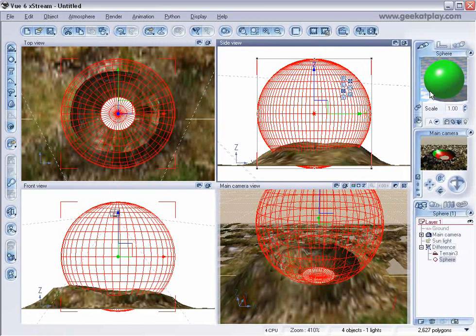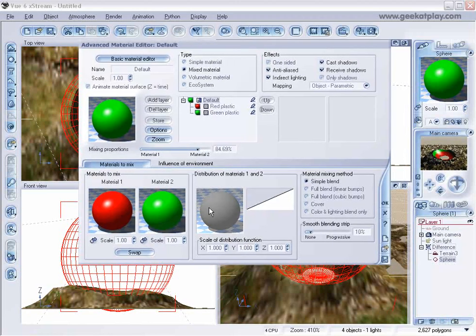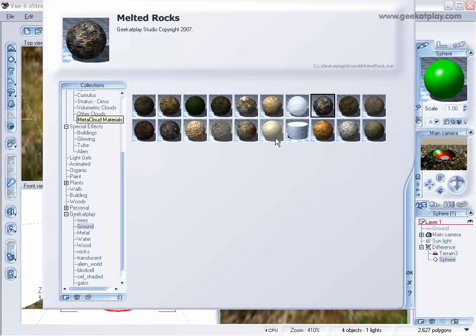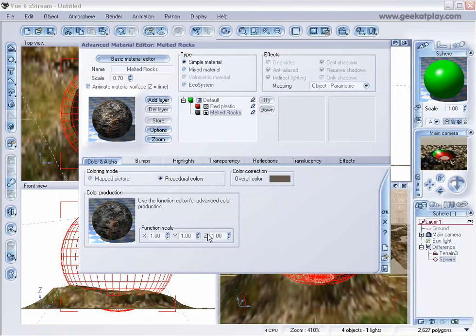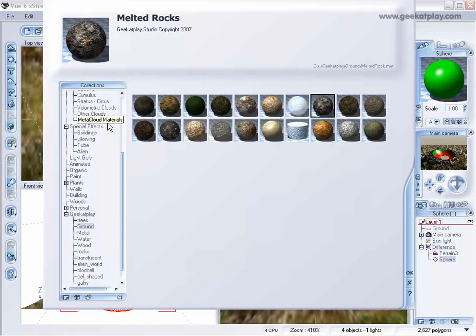And let's go in our sphere and that one will probably be kind of more interesting to change. In the green one, we'll have melted rocks, which is the same. But in the red, we'll have sand.